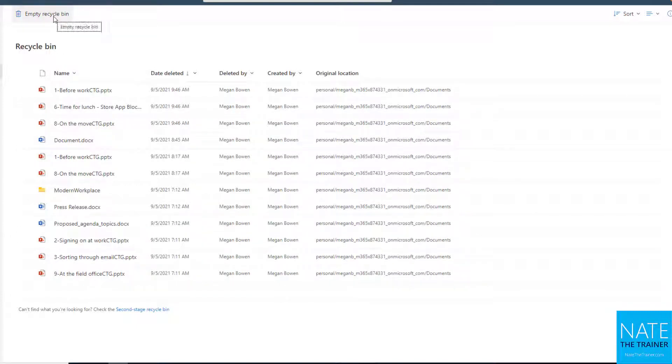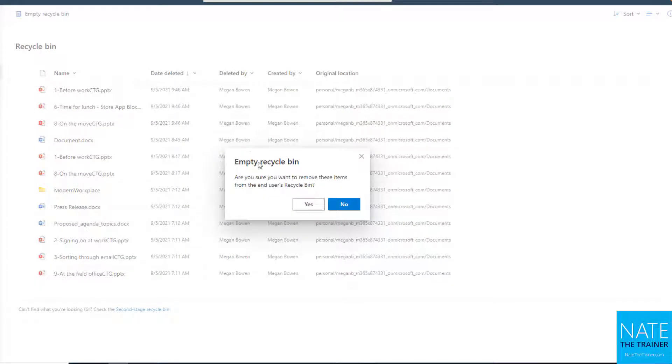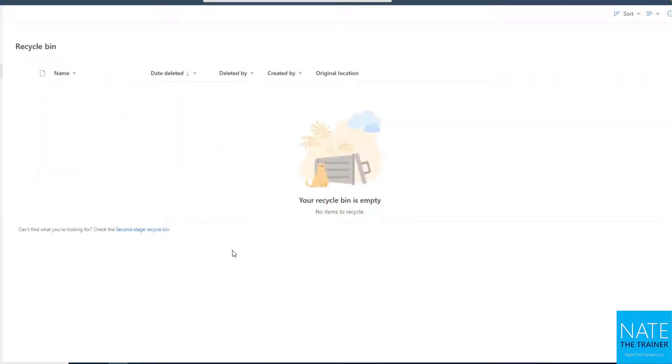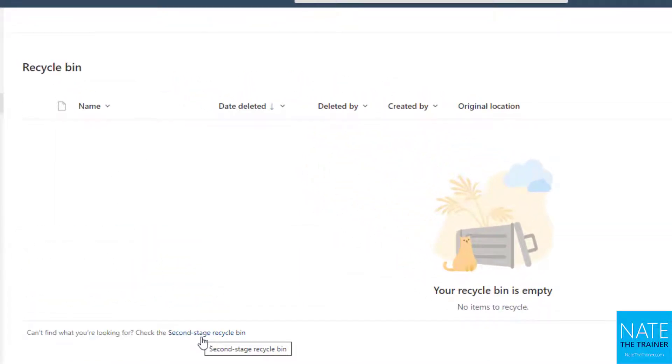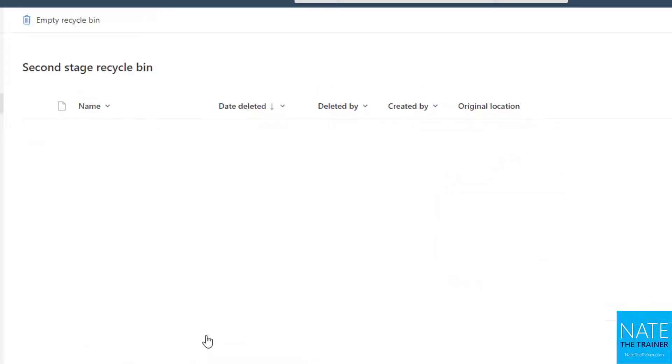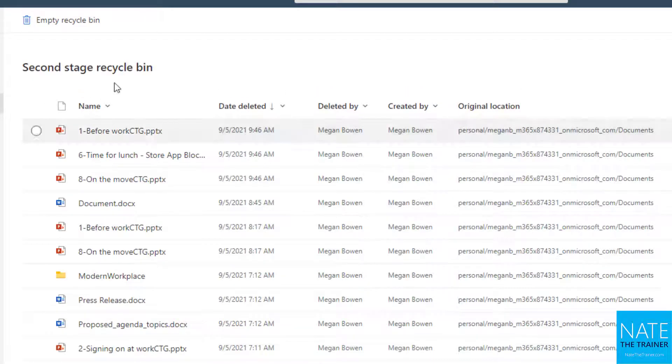But if I choose empty Recycle Bin, and I say yes to the prompt, it's actually going to go to a second stage Recycle Bin. So you do have two. So if I look at my second stage Recycle Bin, which I can see a link to down here, this is my last chance to restore these files if I want to keep them.